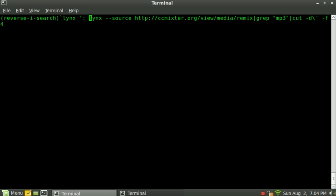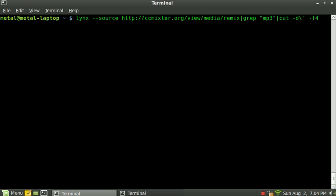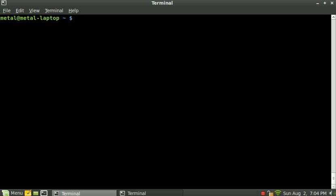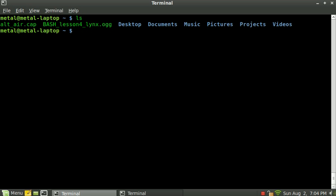And last lesson, we typed out this command, which gives us a list of songs, top 15 songs, editor picks for remixes from the ccmixer website. And we're going to use the while read command. So to show you how that works, I hit ls for list, and it lists the files and folders inside my home directory here. I've got about 8 or 9. Now if I pipe that into while read, it's going to loop and do something for each one of those files and folders in the loop.